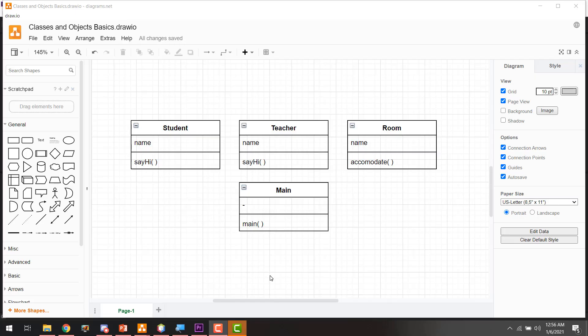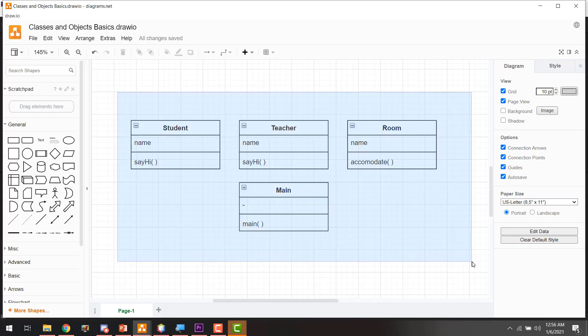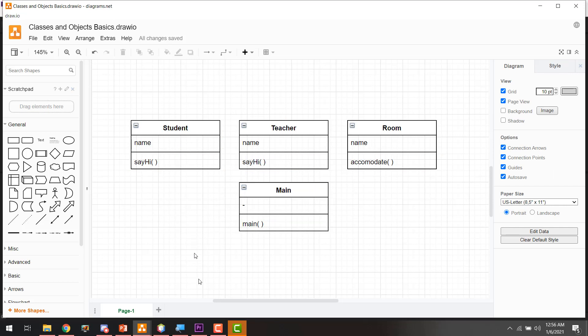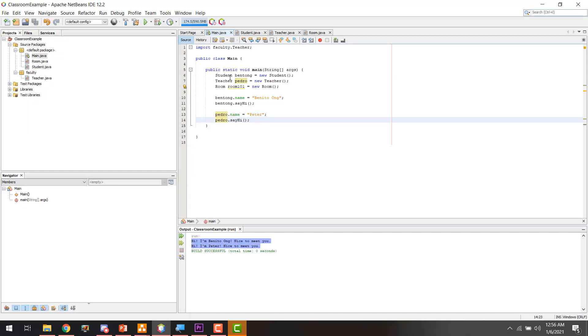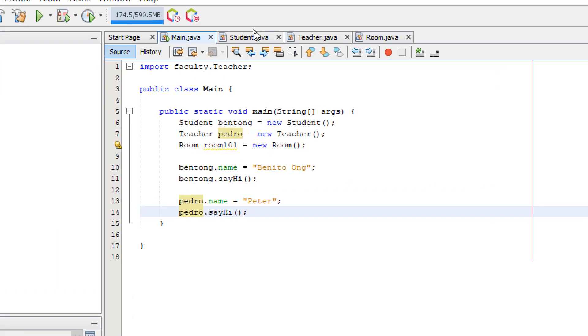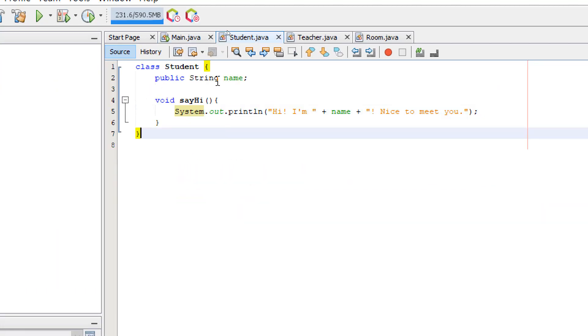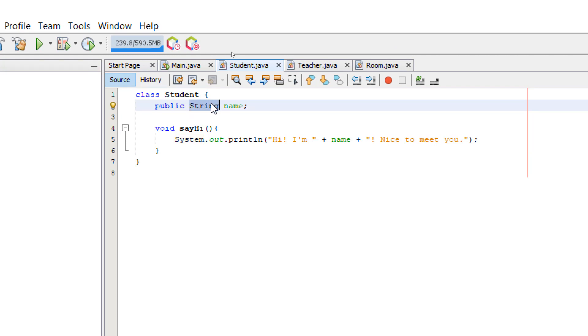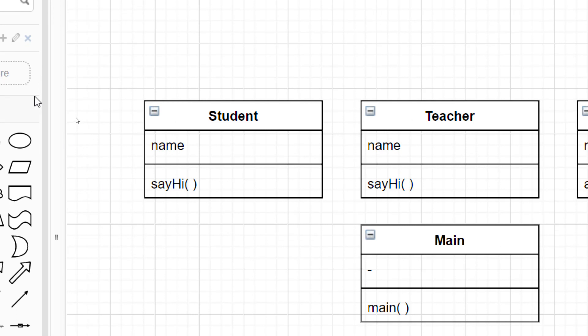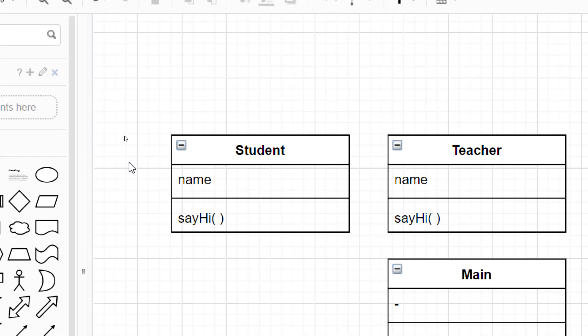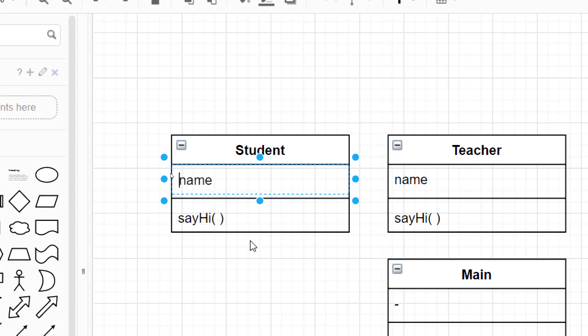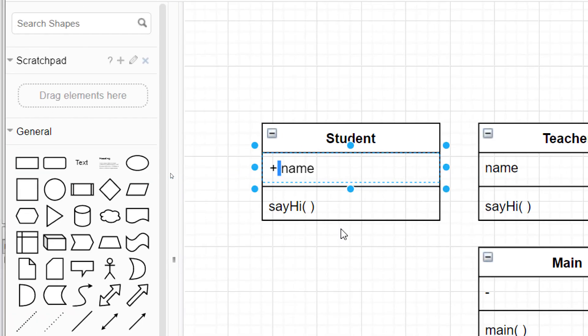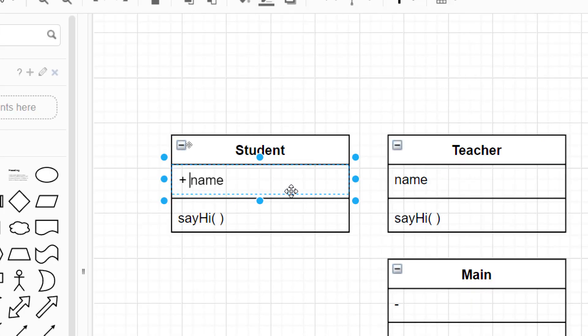Okay. So let's try to improve our diagram to better represent our code. So let's start with the student class. So now we know that this should be public. It should be a data type string. In your class diagram, you indicate that something is public. Using our plus symbol. So this means public. The minus symbol means private. So for now, we use plus sign for public.